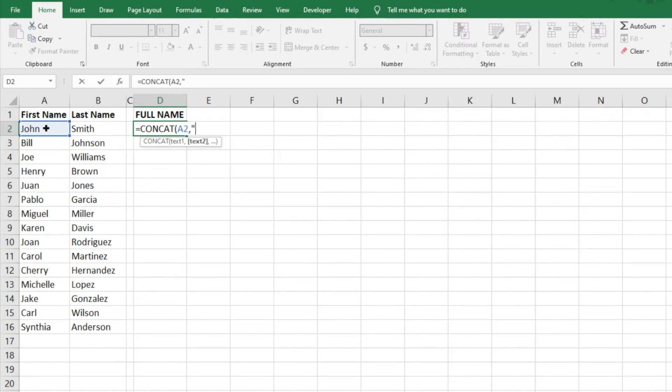what we'll do is quotation marks, then a space, then another quotation marks, and that's going to be considered our second text or character.